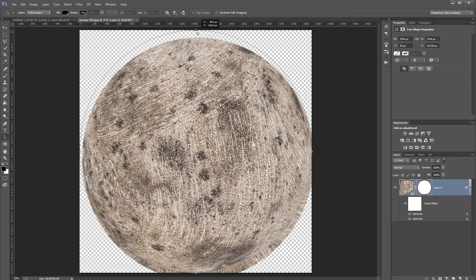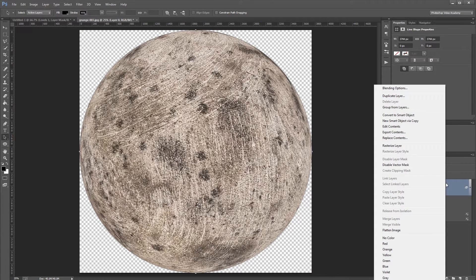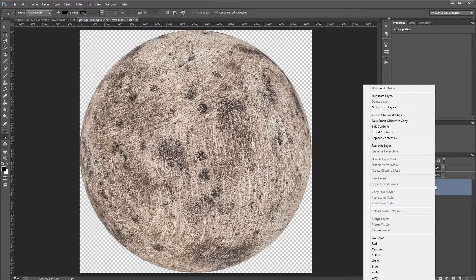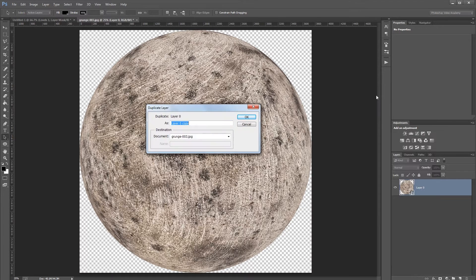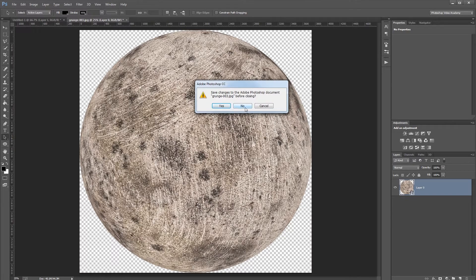Drag the path and snap it to the center of the document so it masks the texture layer into a round sphere. Then right-click the layer again and convert it to a smart object — a smart object within a smart object — so you can change your texture later without redoing these steps. Right-click once more, choose Duplicate Layer, set the destination to your working document, and hit OK. Close this file without saving.